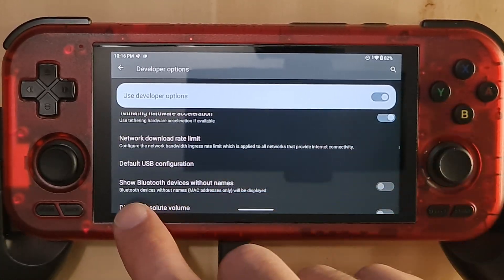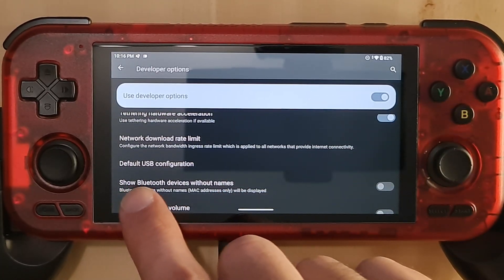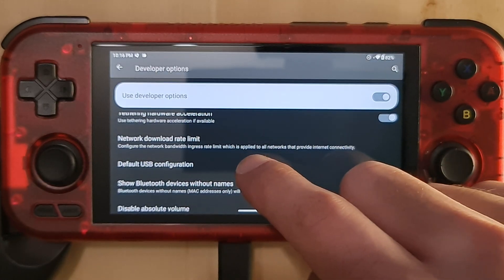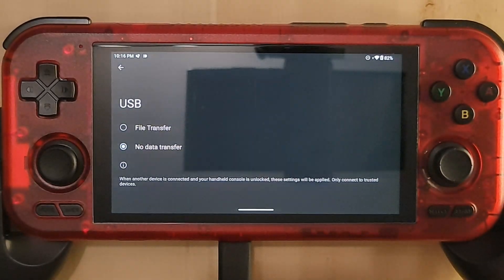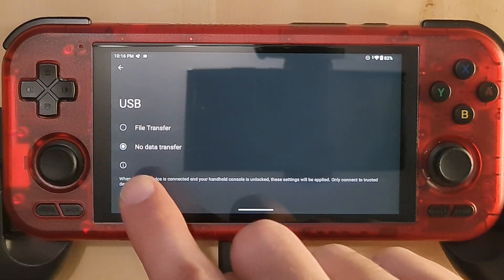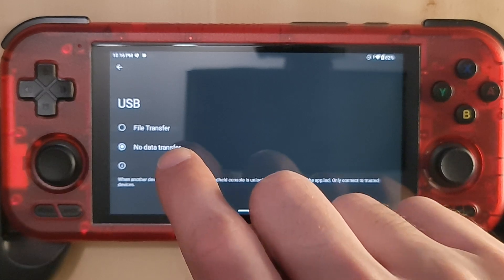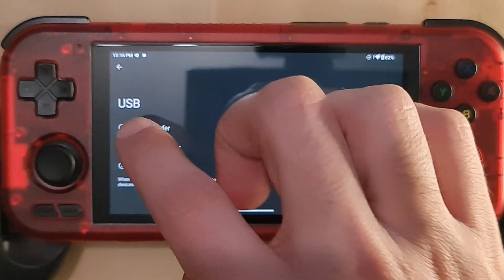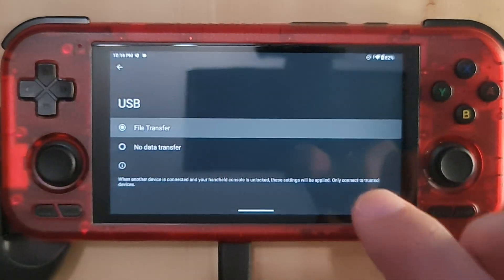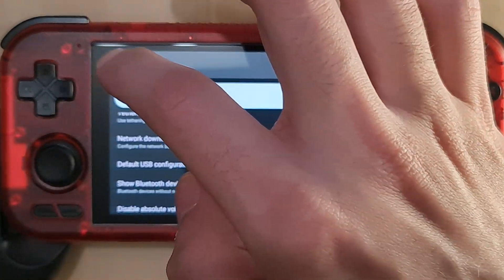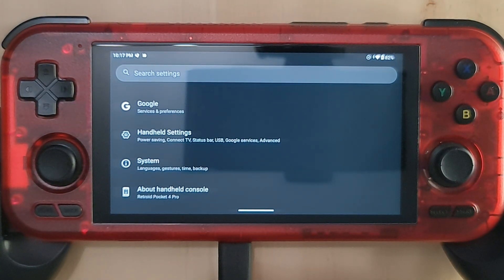In the settings, you will find 'Default USB Configuration.' Press on it and you will see that the default is set to no data transfer. Change it to file transfer, then go back, and it has been enabled.